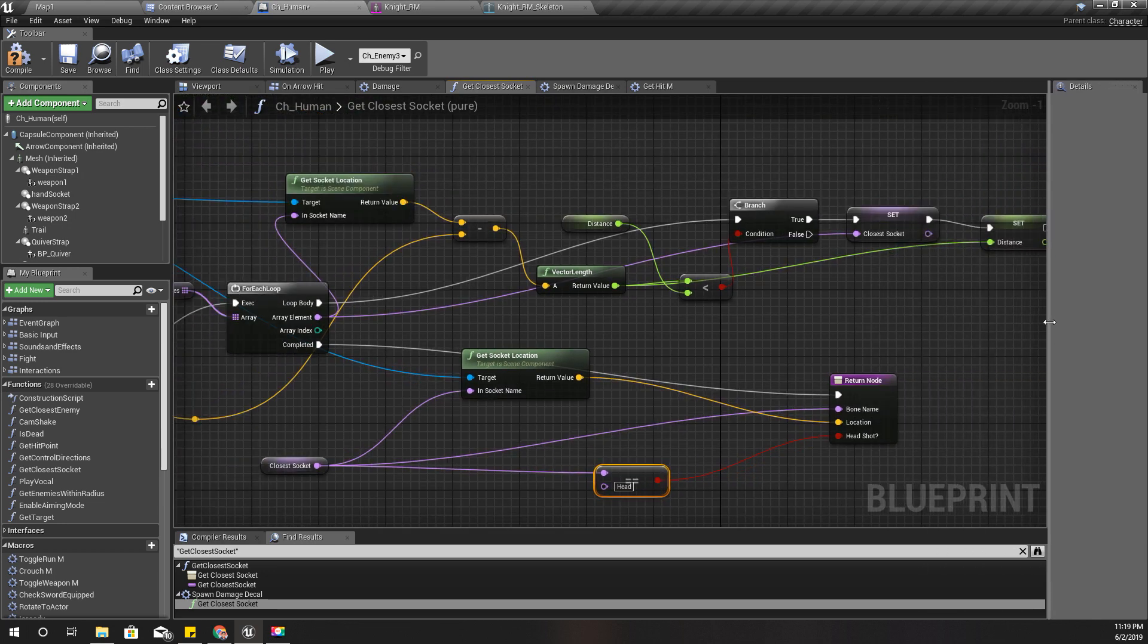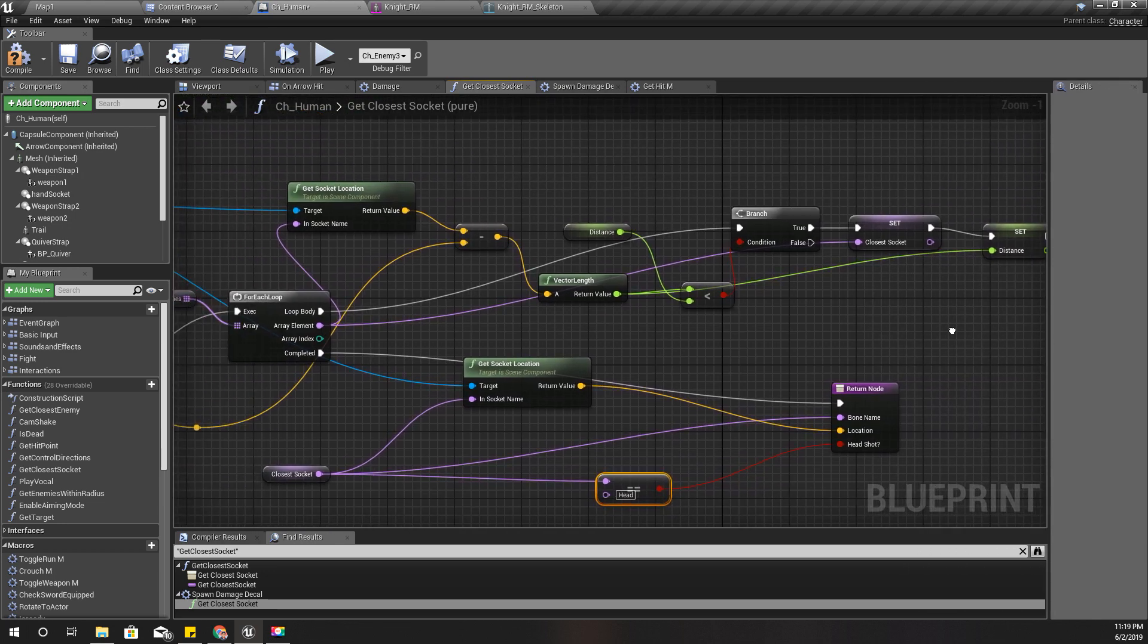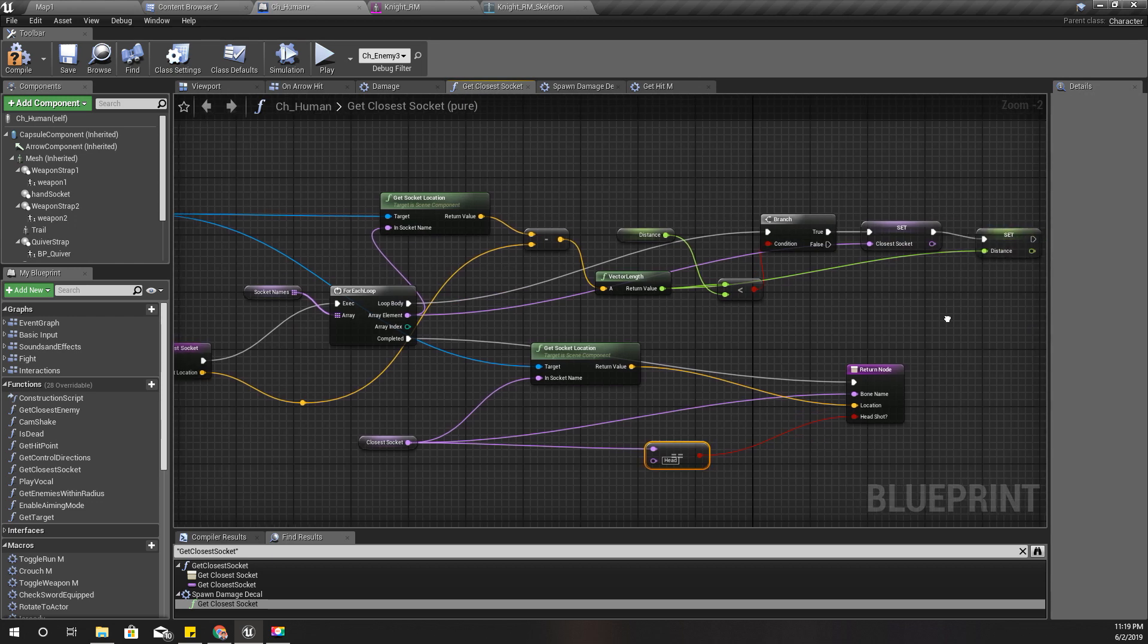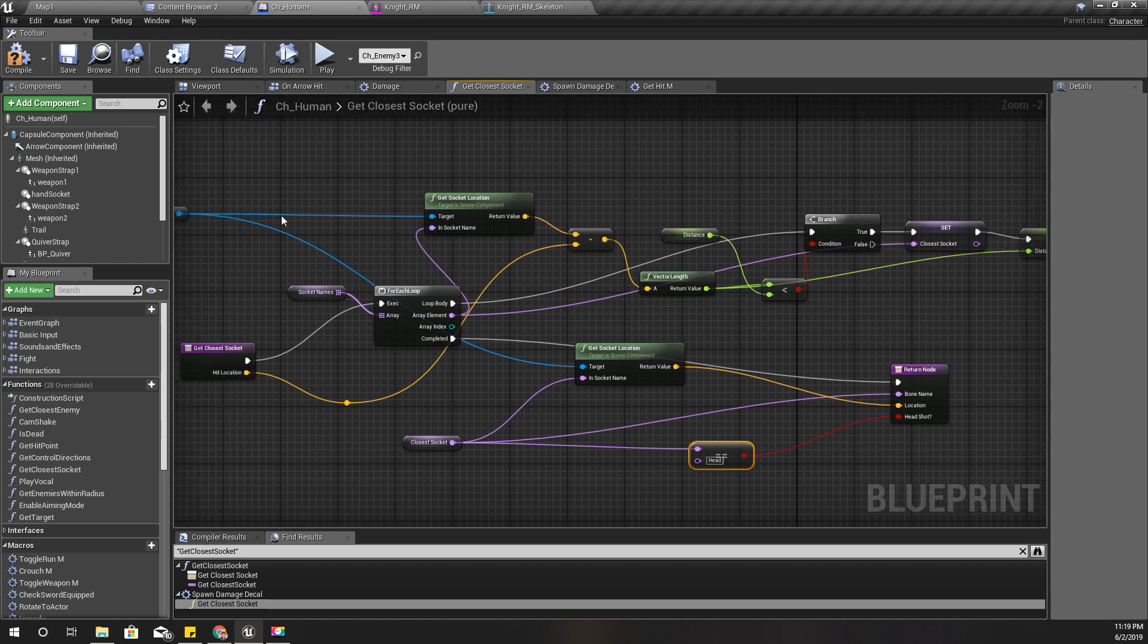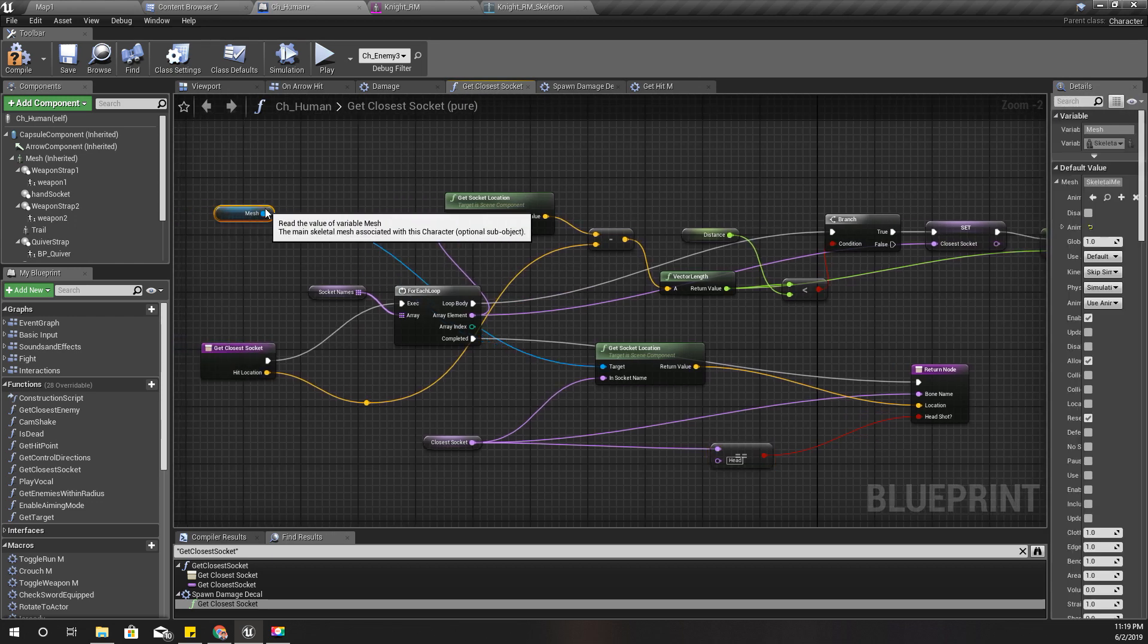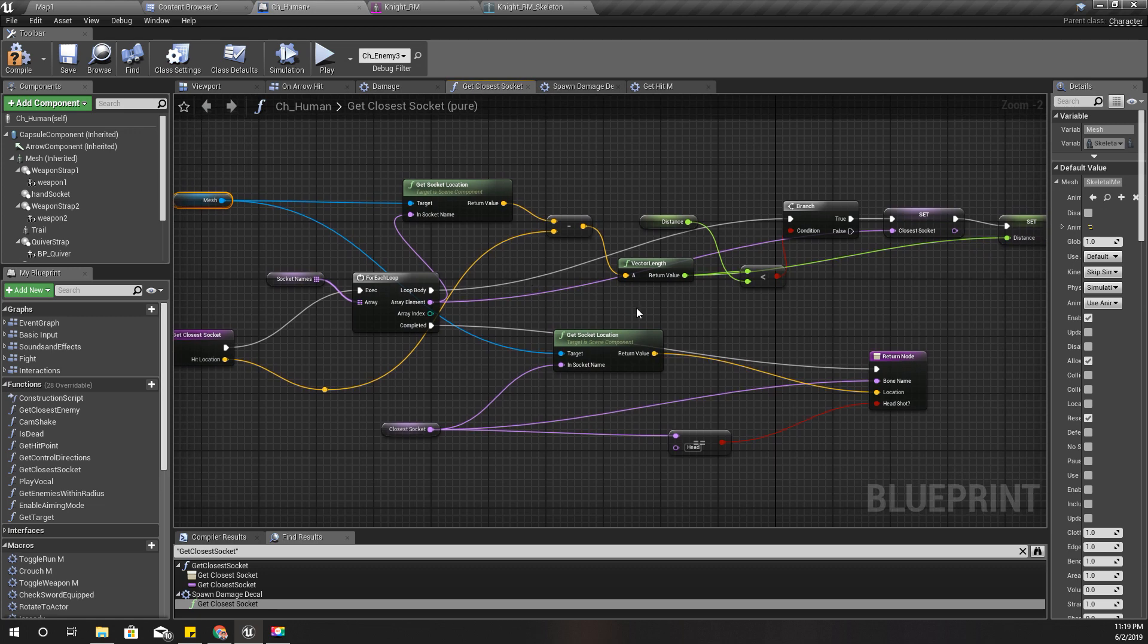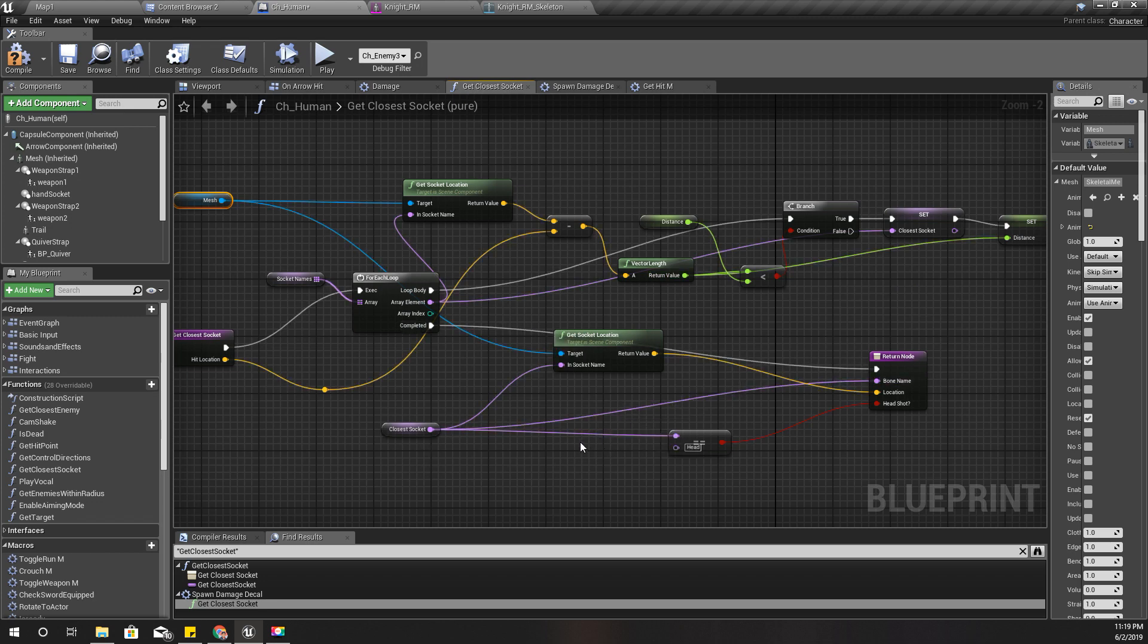So yeah, this is the logic to calculate the closest bone or socket. I'm not going to explain it here because I have already explained it in one of the earlier videos, I don't remember which one though.